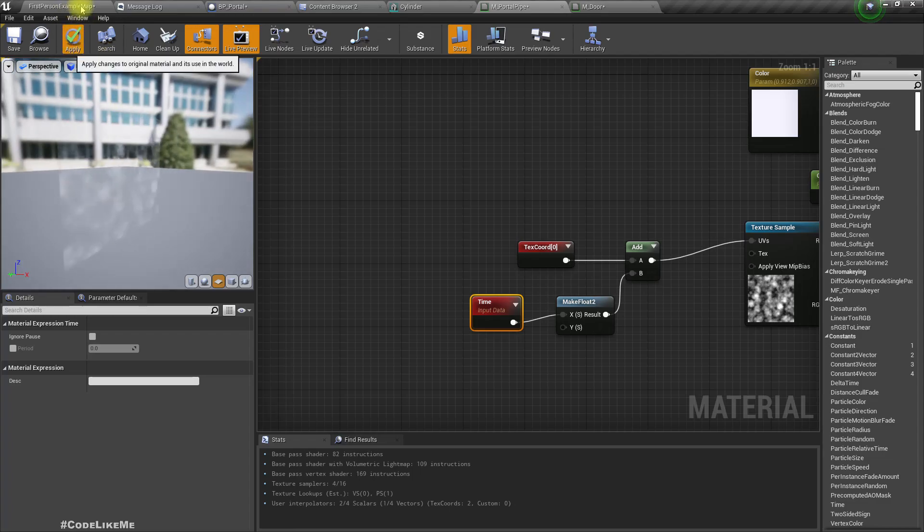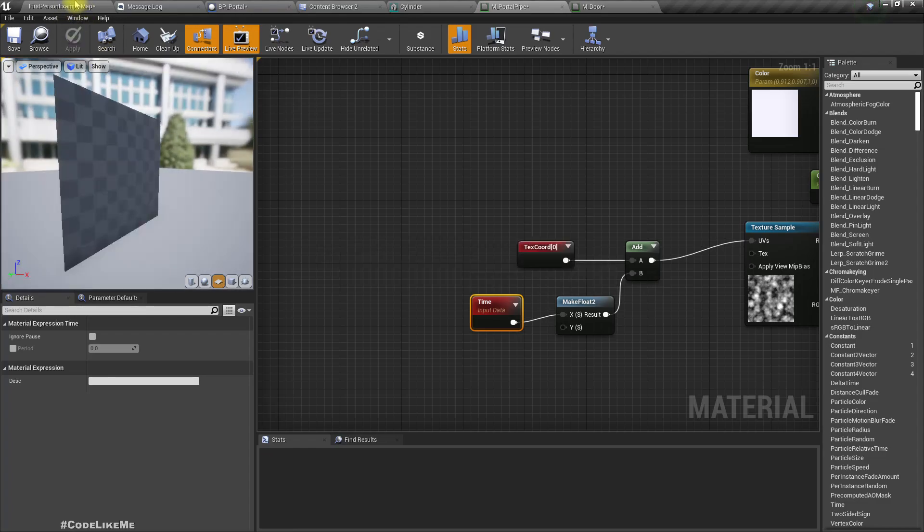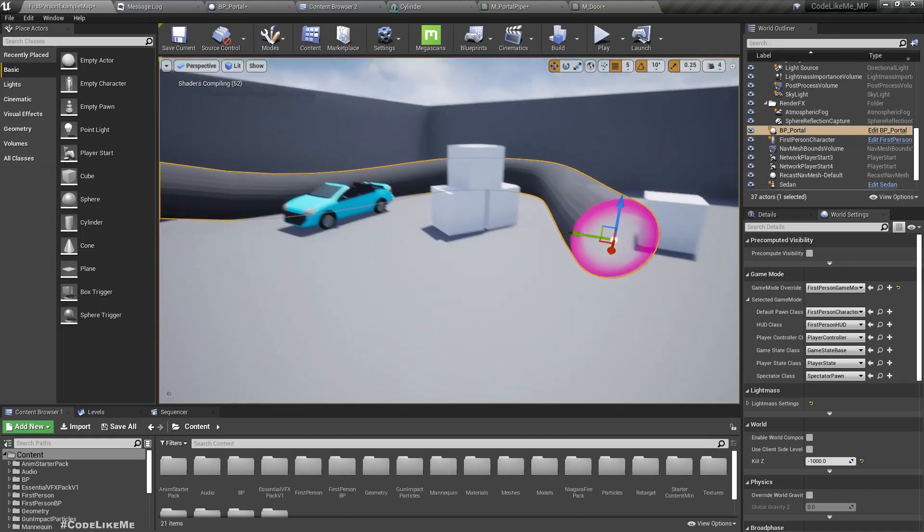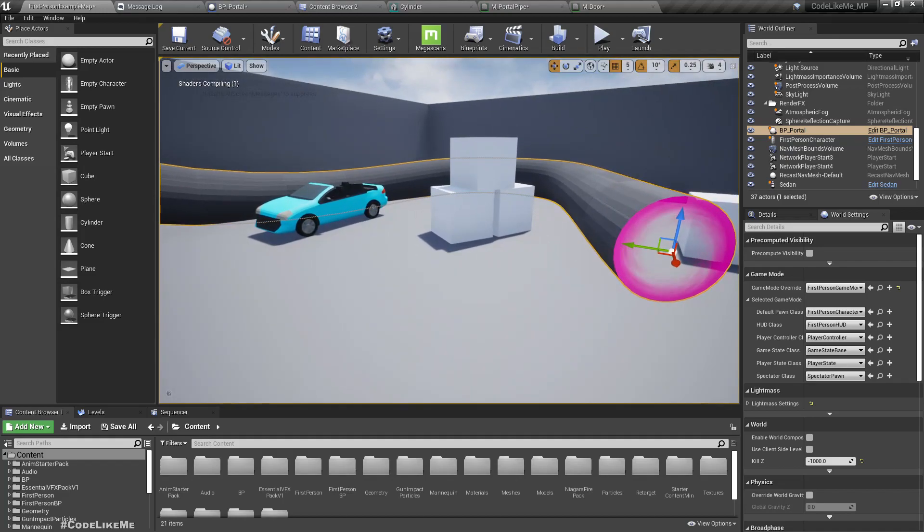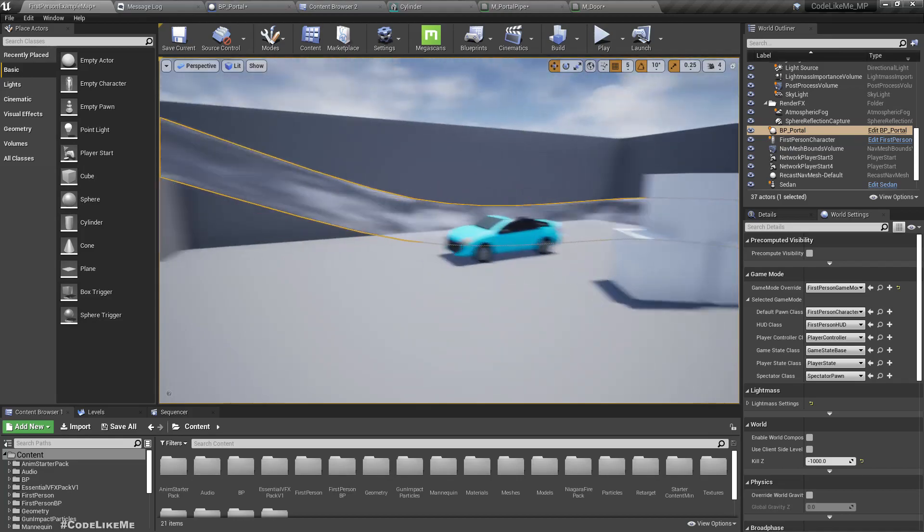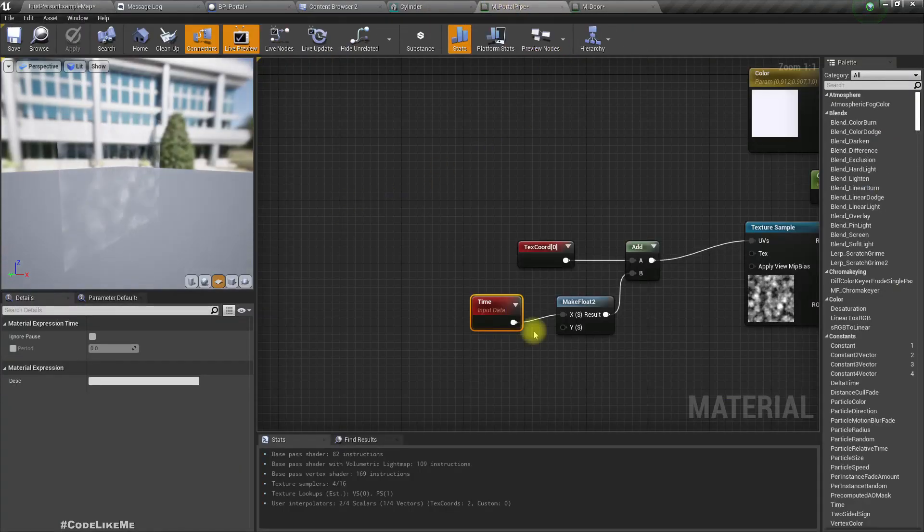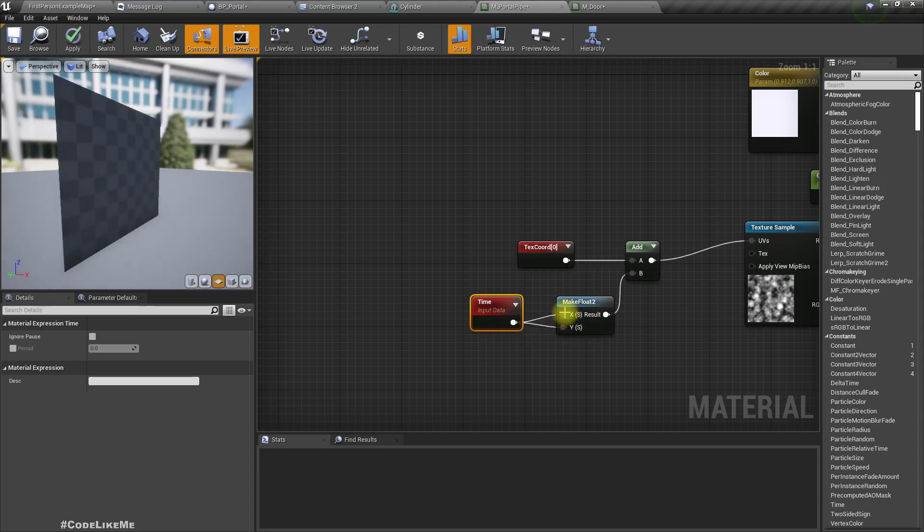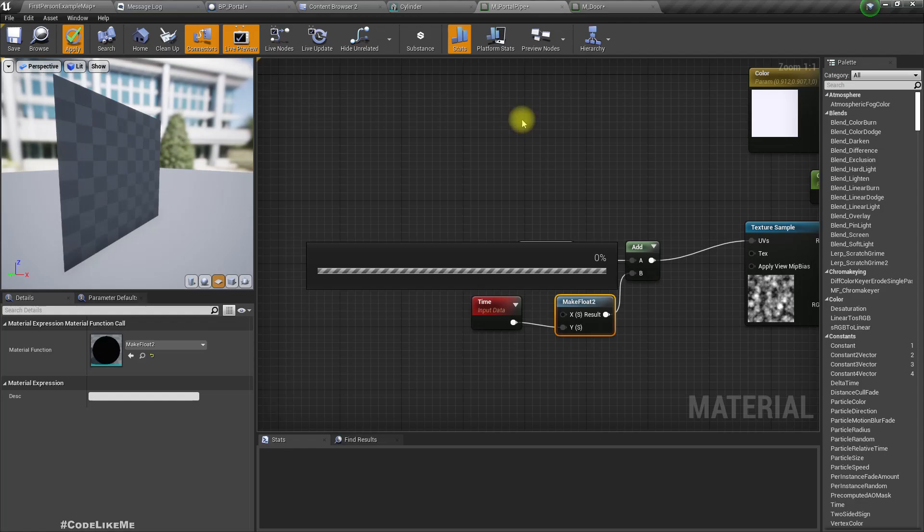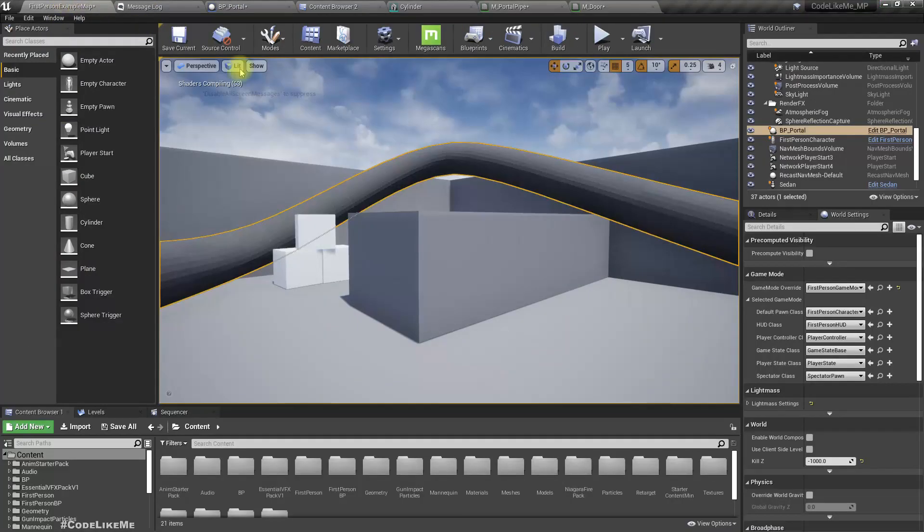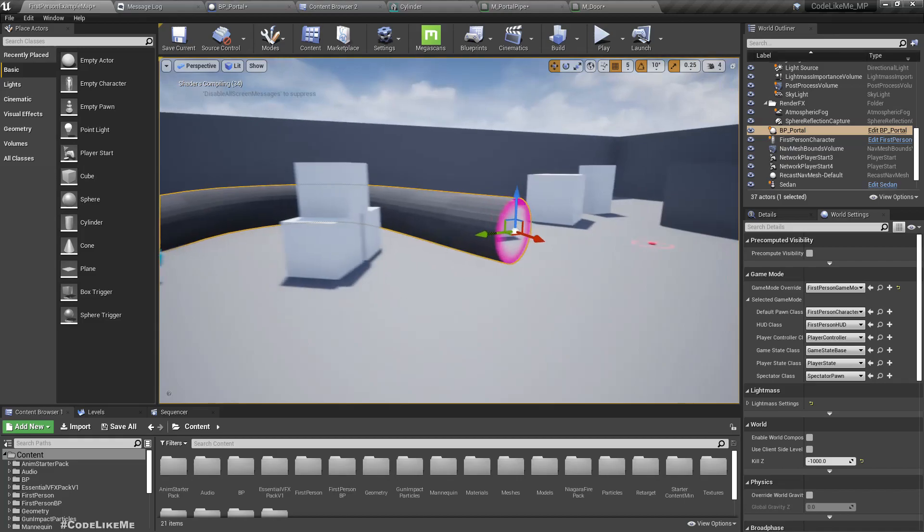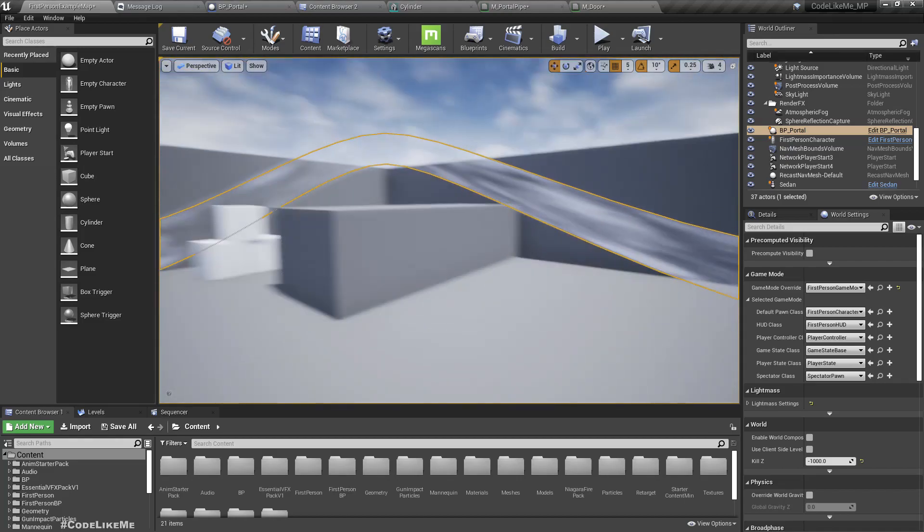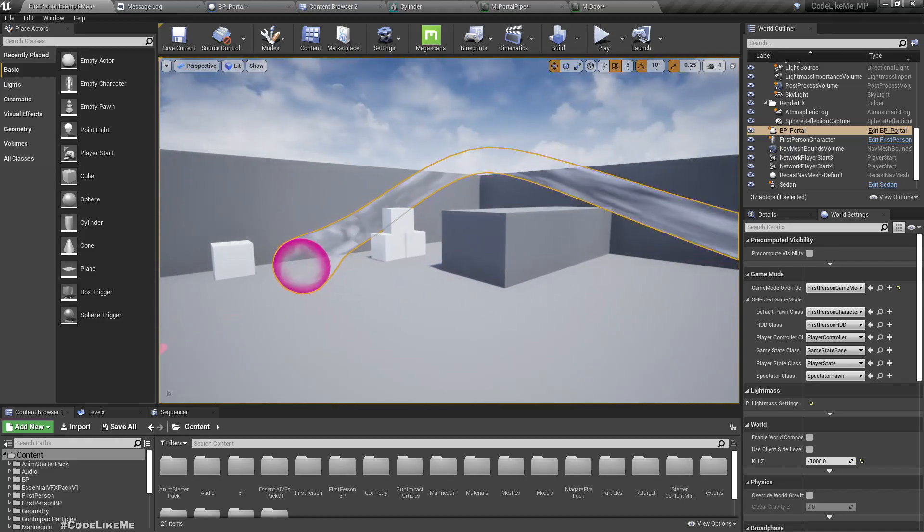Now if I apply and go here we should be able to see the movement on the... oh that's in the wrong direction, so I think we have to connect it to y. Yeah, yeah, right.